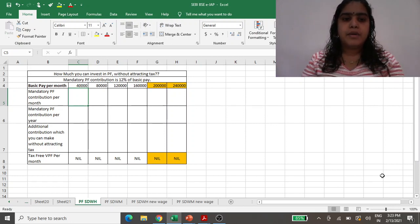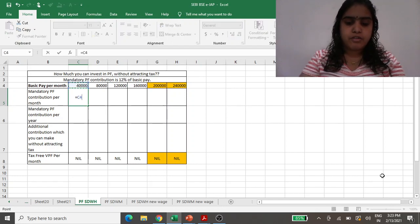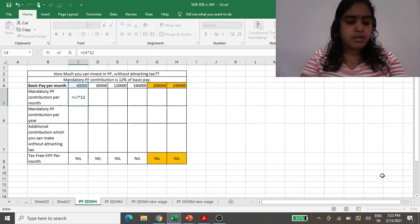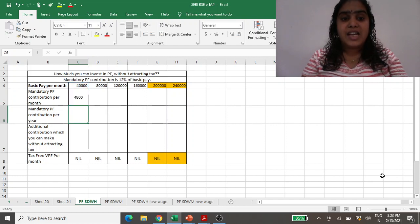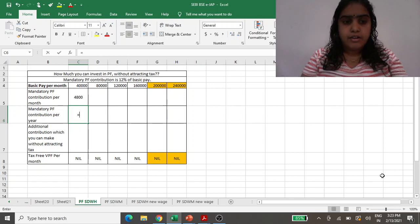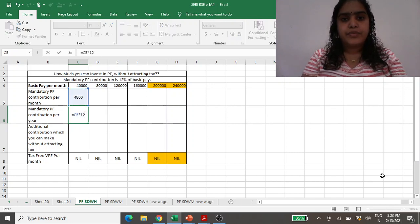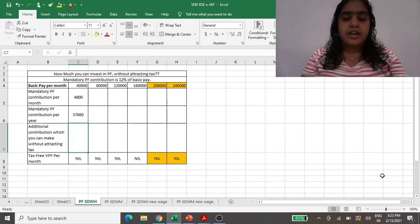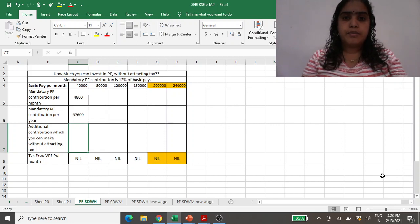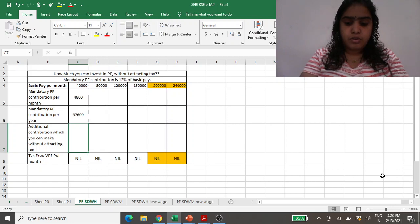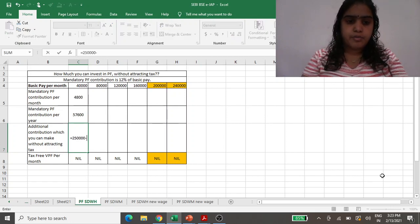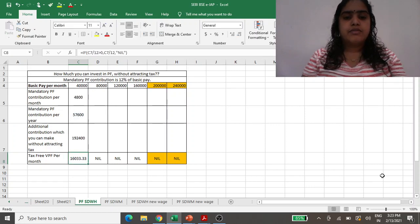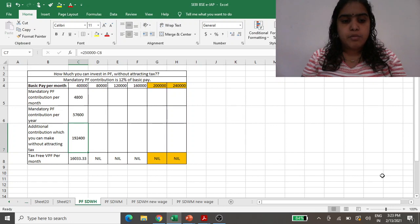So let us say your basic is 40,000 rupees. Then mandatory PF contribution is 40,000 multiplied by 12%. 12% of this 40,000 is 4,800 per month, means annually you will be contributing to the PF account 57,600. They say that you can put up to 2.5 lakh without attracting tax. So 2.5 lakh minus 57,000 comes out to be 1 lakh 92,000.